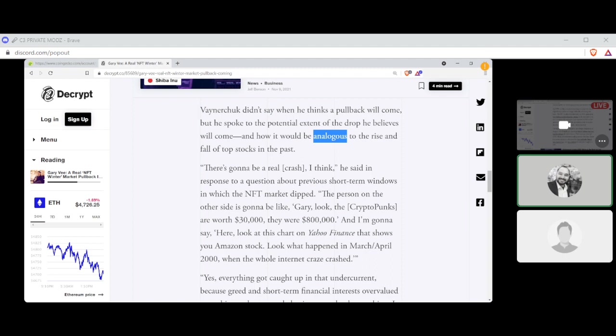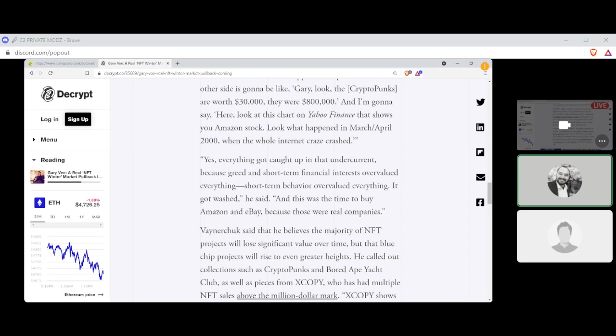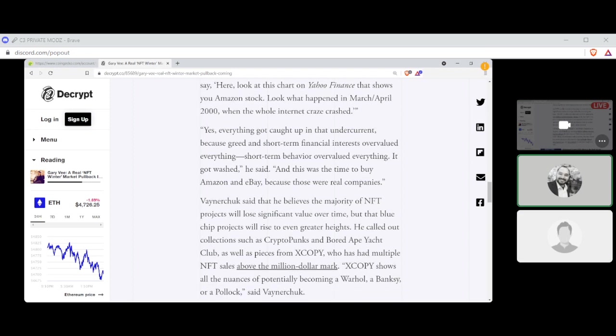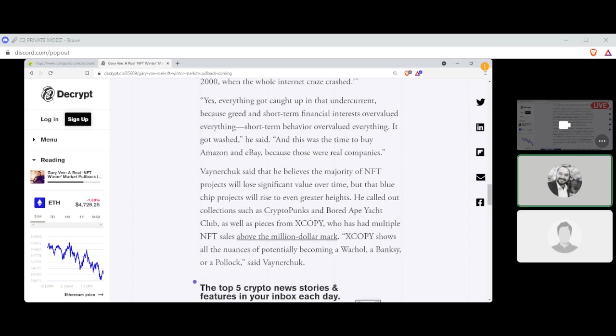The person on the other side is going to be like, Gary, look, the CryptoPunks are worth $30,000. They were $800,000, and I'm going to say, hey, here, look at this chart on the Yahoo Finance that shows you Amazon stock. Look what happened in March, April 2000 when the whole internet craze crashed. Yes, everything got caught up in the undercut because greed and short-term financial interest overvalued everything. Short-term behavior overvalued everything. It got washed away, he said, and it was the time to buy Amazon and eBay because those are real companies.